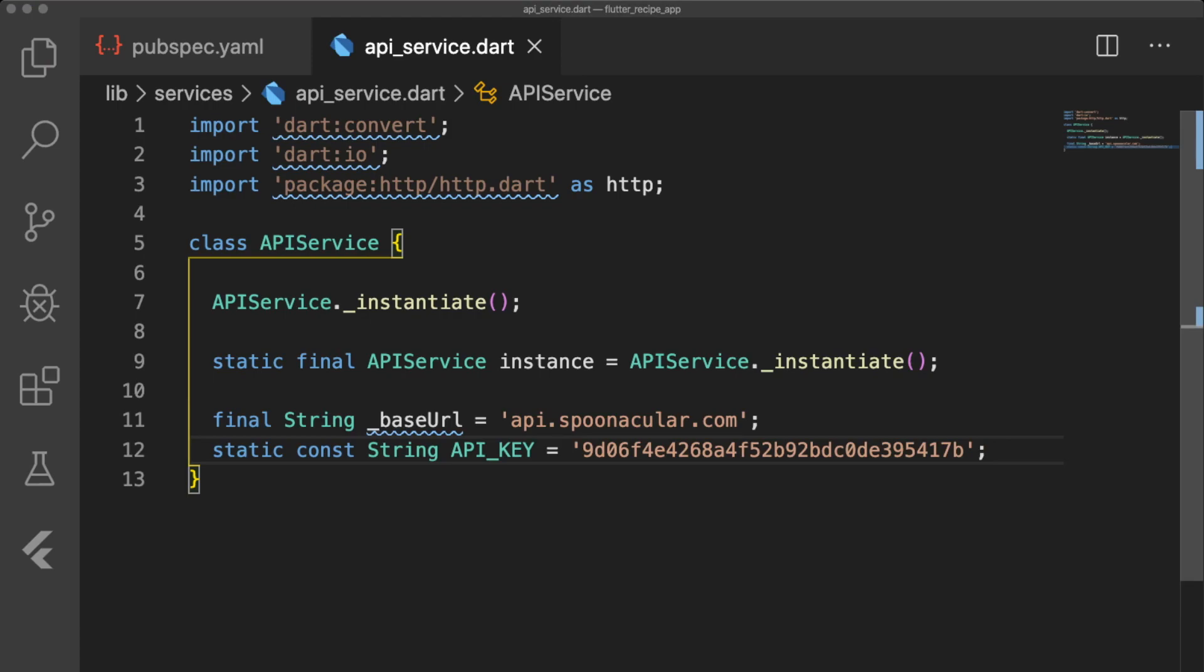Normally, I would store the API key in a separate file and add it to our gitignore like we did in the YouTube API video, but to save time, we'll just put it here.